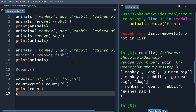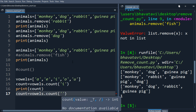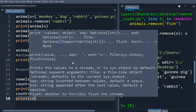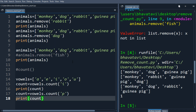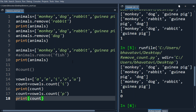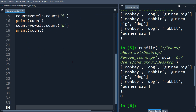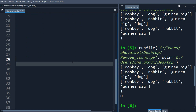Let's see what happens if we call vowel.count('p'). There will be no error — it will just print 0. Similarly, let's count tuple and list elements inside a list.